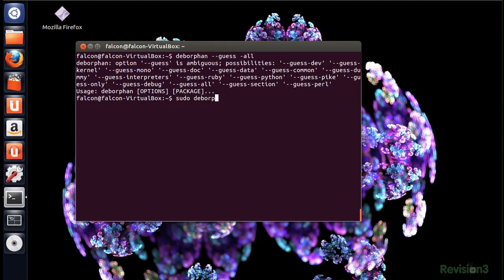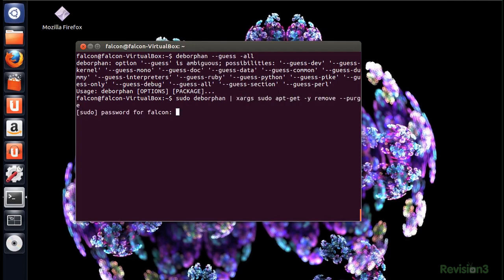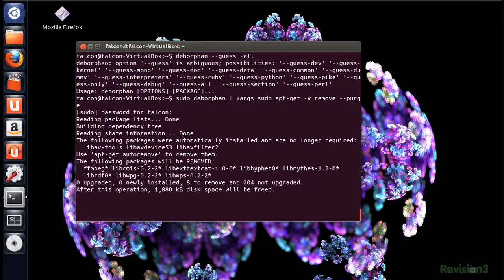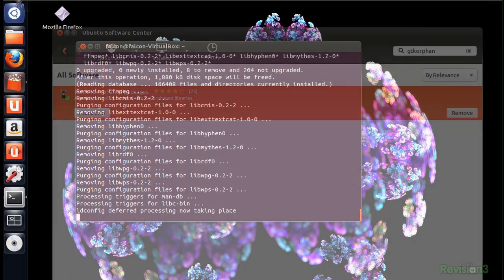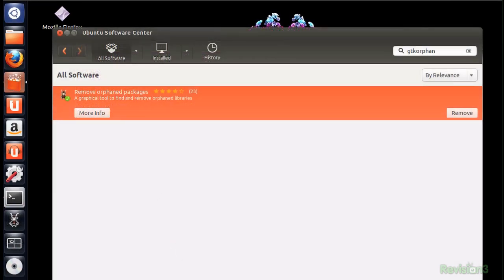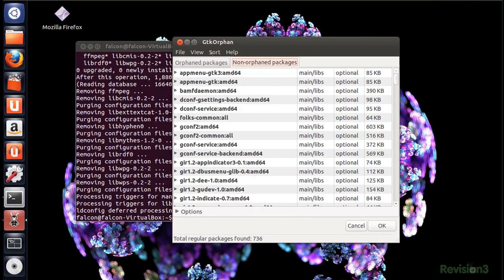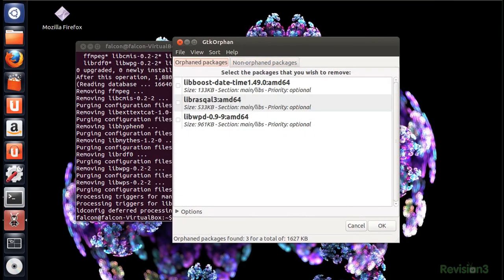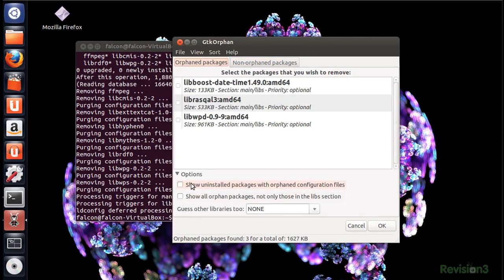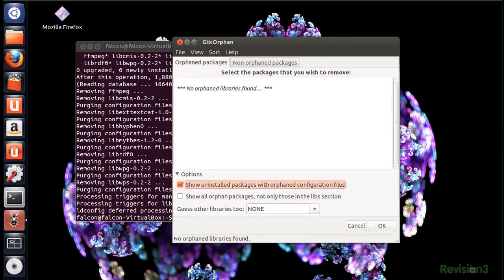And you can type this really long command to remove said unneeded libraries, or you could make it easier on yourself and install gtk-orphin. It's the GUI of Deborfin and lists all the data packages that are unnecessary and destined for your destruction.